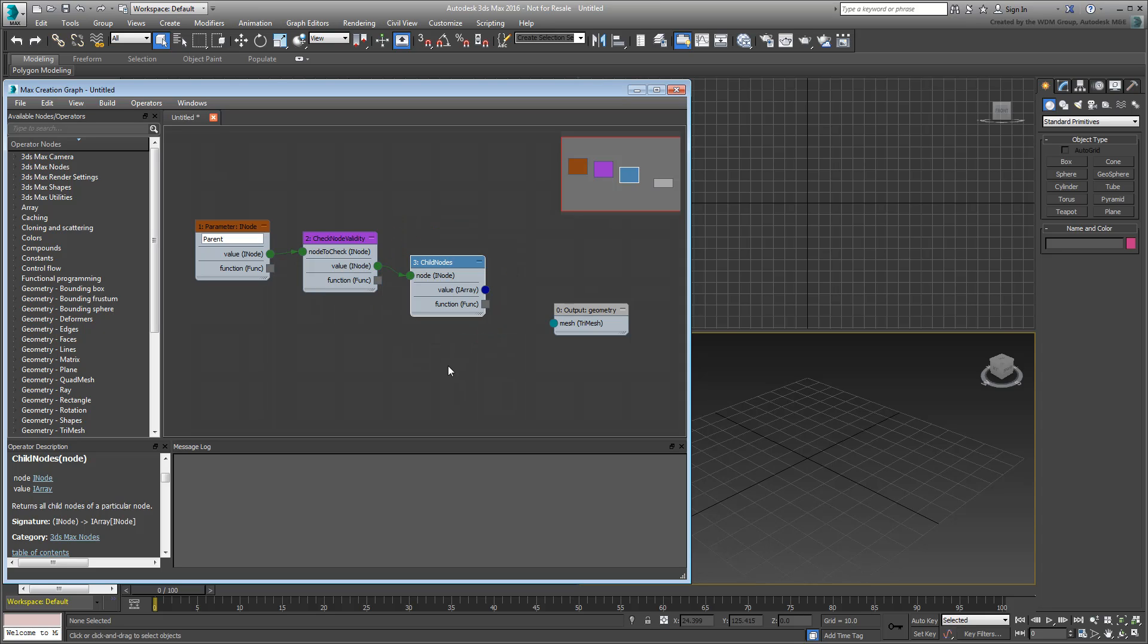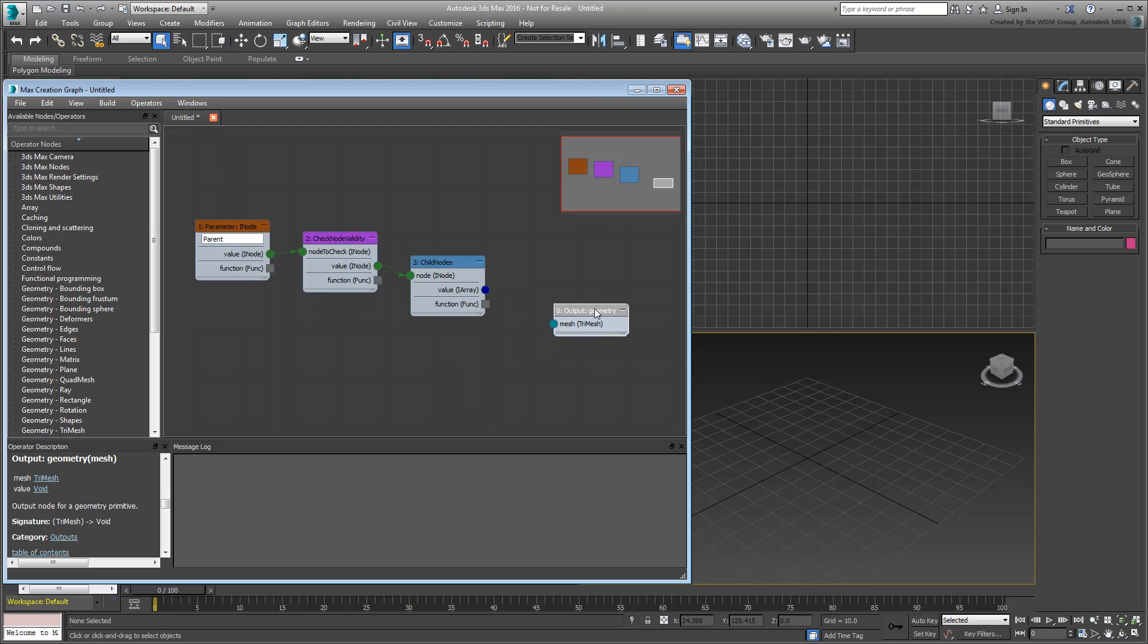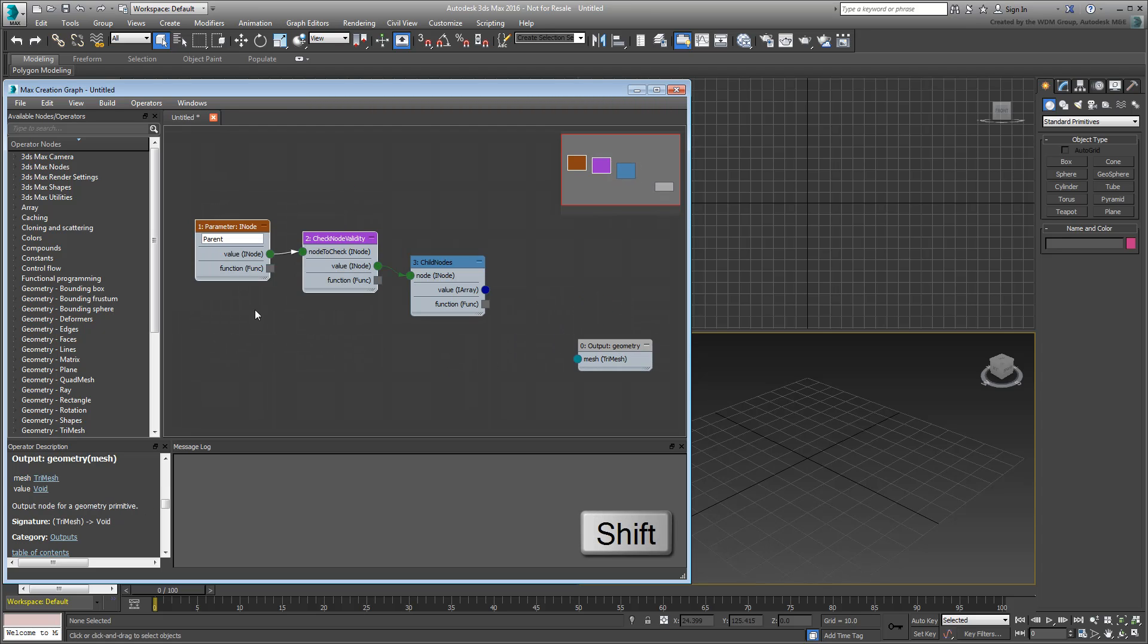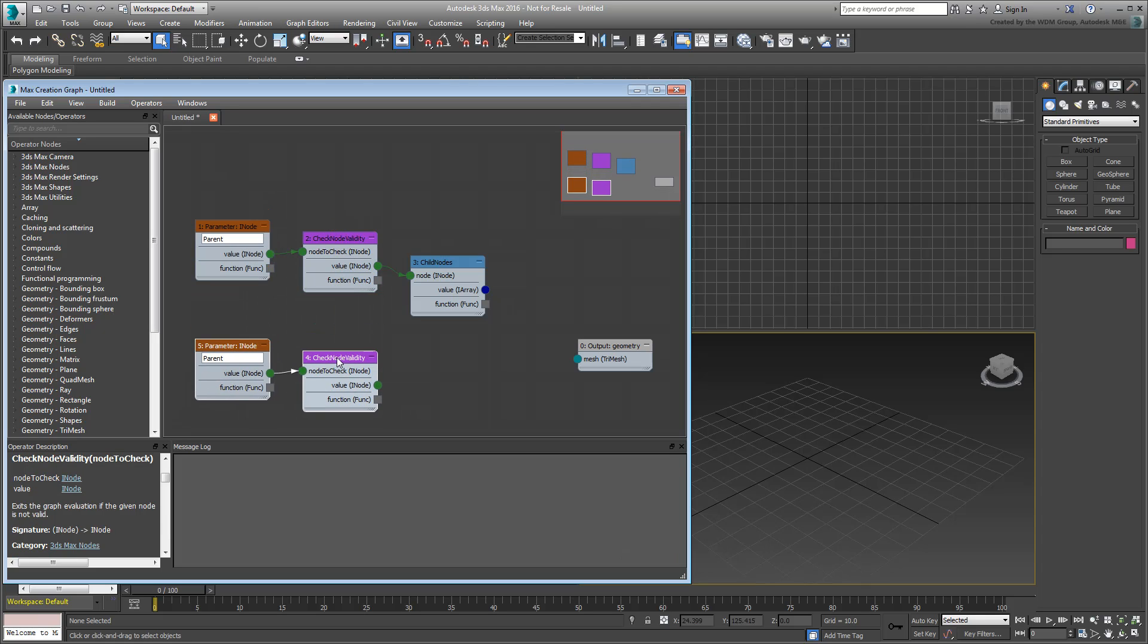You can now tackle the second branch, the one that relates to the scene object you want to use as a substitute. Since it's a scene object, it requires the same two operators that you started with earlier. You can select them and Shift-move them to create copies. However, you need to rename the parameter Inode operator to prevent any errors. Name it Substitute or SubObject or any name that makes sense to you. Make sure you press Enter to confirm the name change.